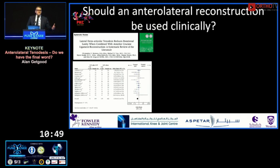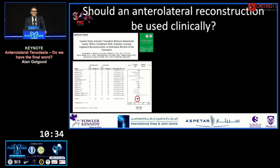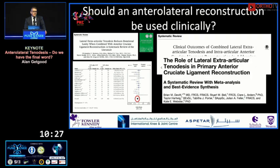Understanding that the anterolateral capsule has a role in controlling anterolateral rotatory laxity, the question becomes: should we use a reconstruction clinically? We performed a systematic review — my master's student Chris Cuisen showed that comparative studies demonstrate anterolateral procedures reduce the pivot shift, a finding replicated across multiple other studies with very similar results.